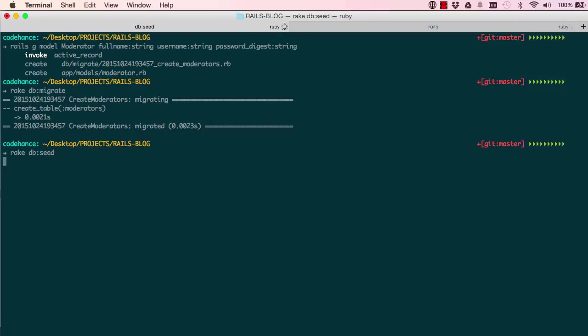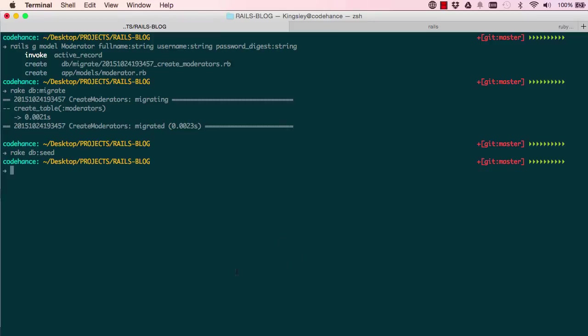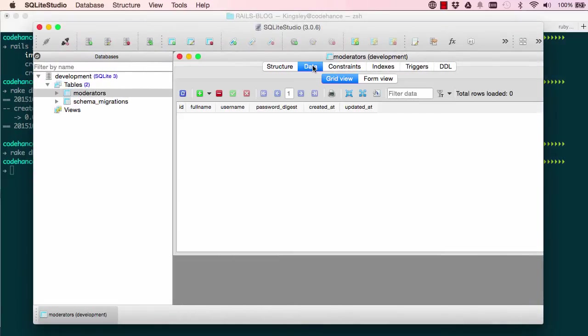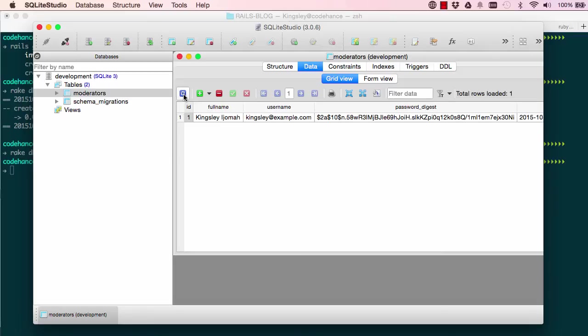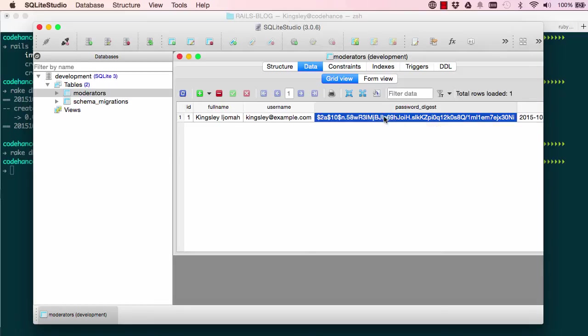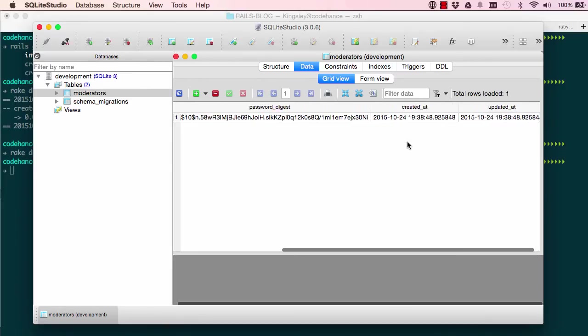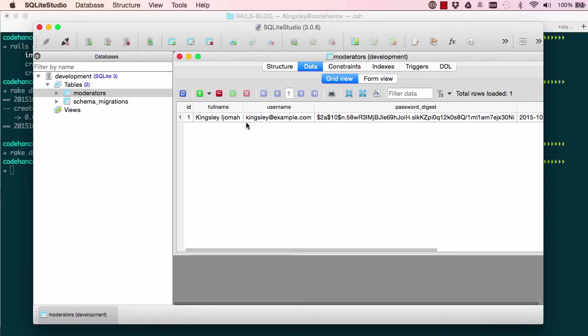So this will run, use our newly created model and seed our database with the information that we've given it. So now when we go into data and refresh, we can see our db has some data in there. And you can see password is actually hashed. The password is example, but it's hashed. So it's a lot more secure.